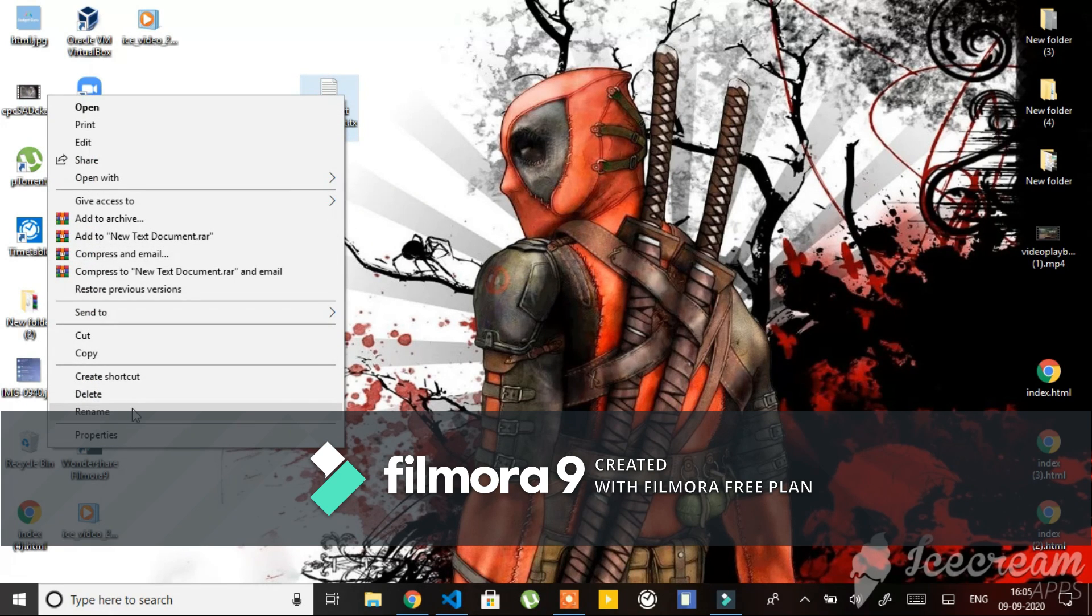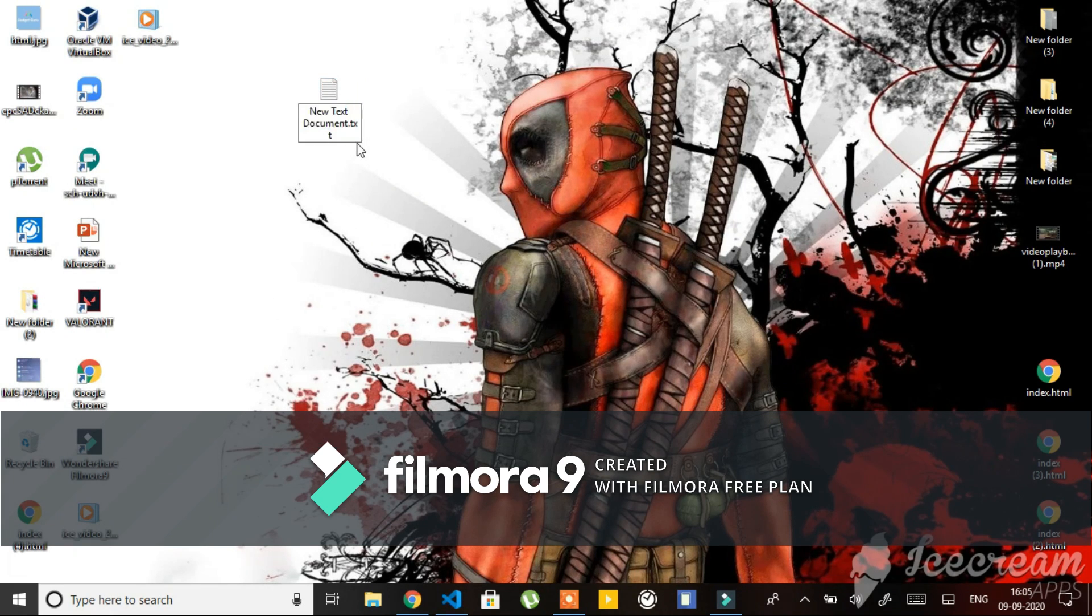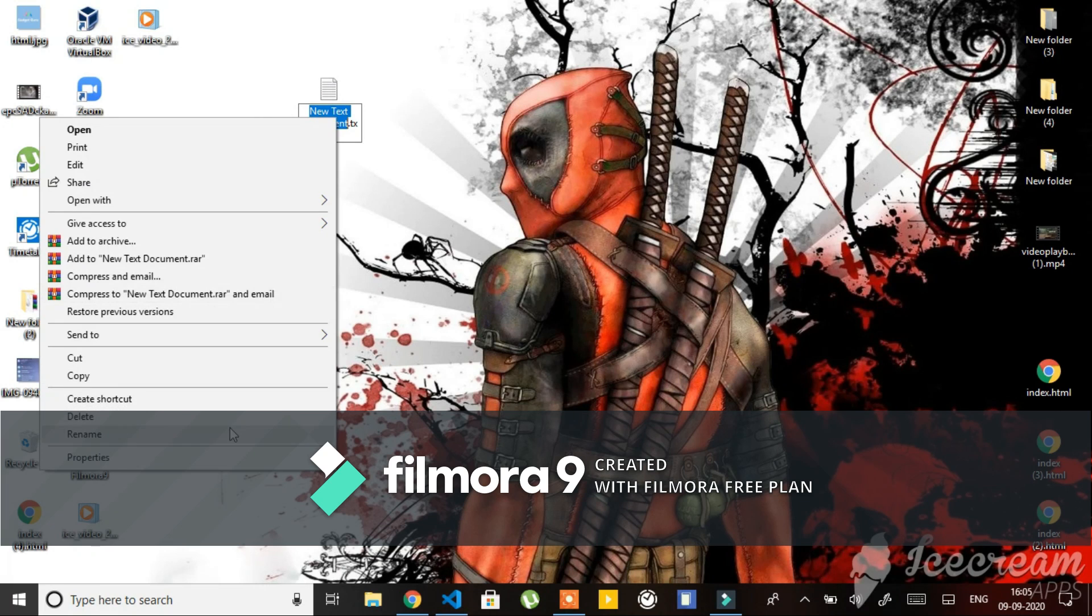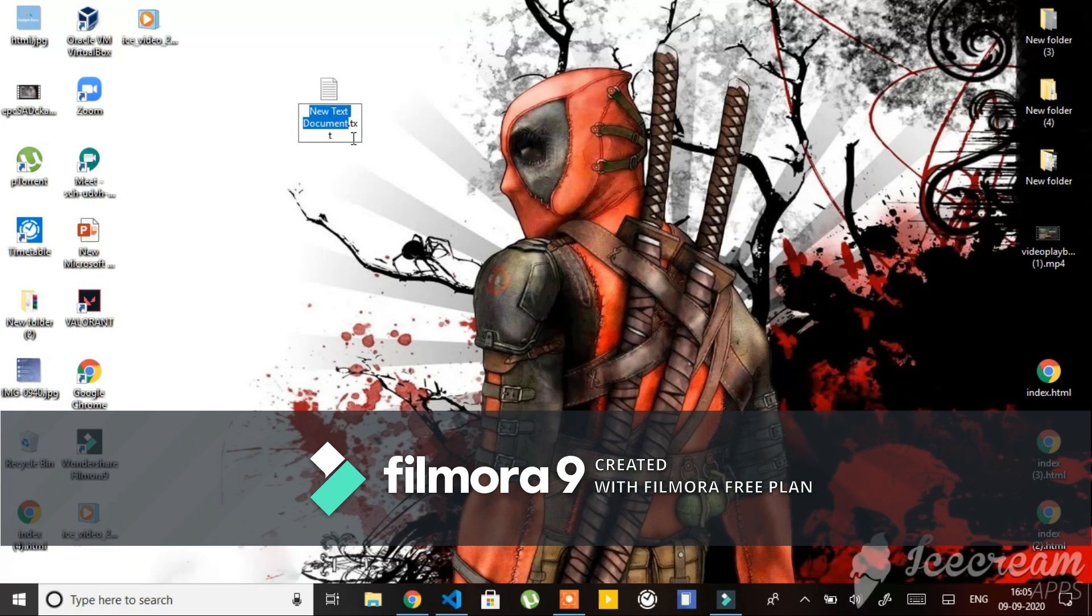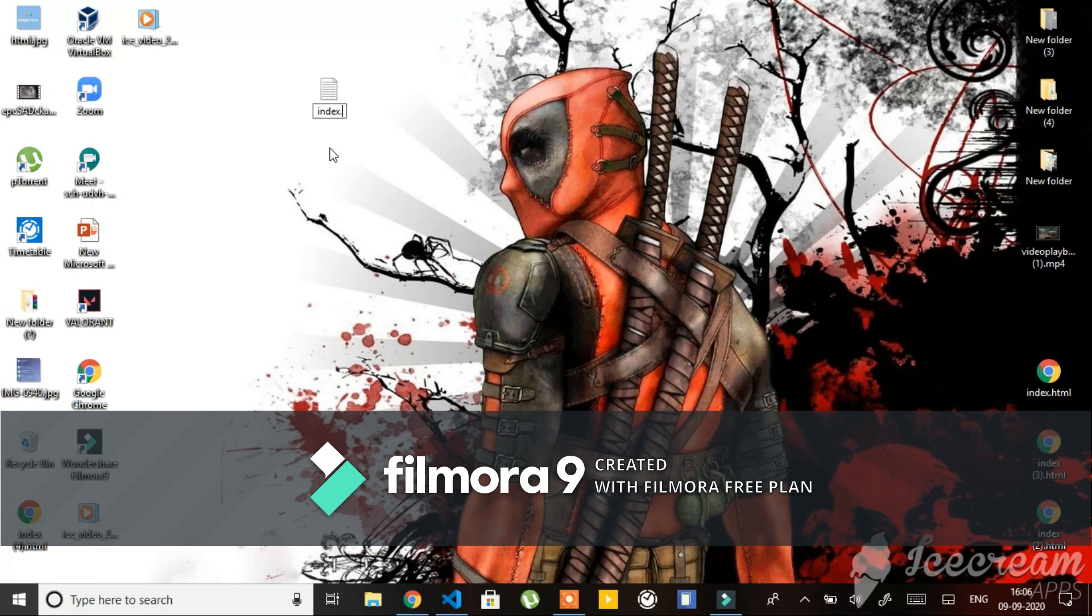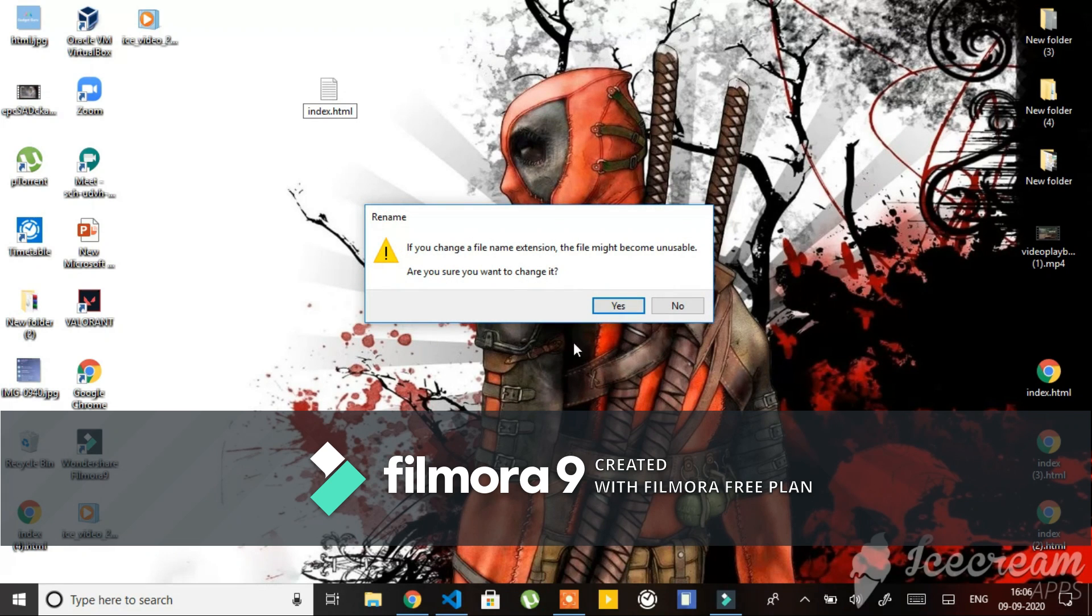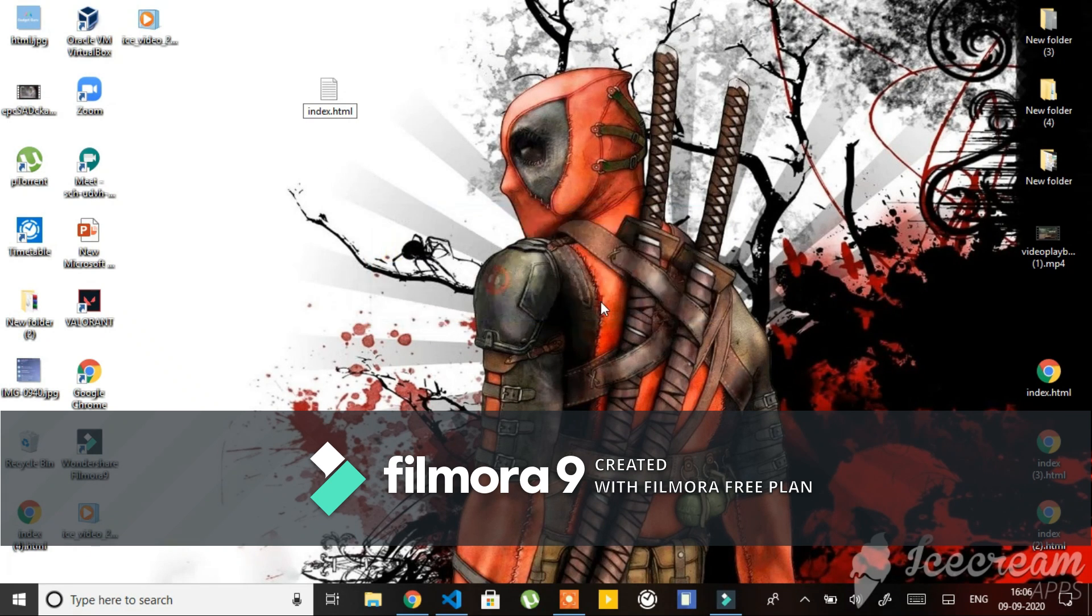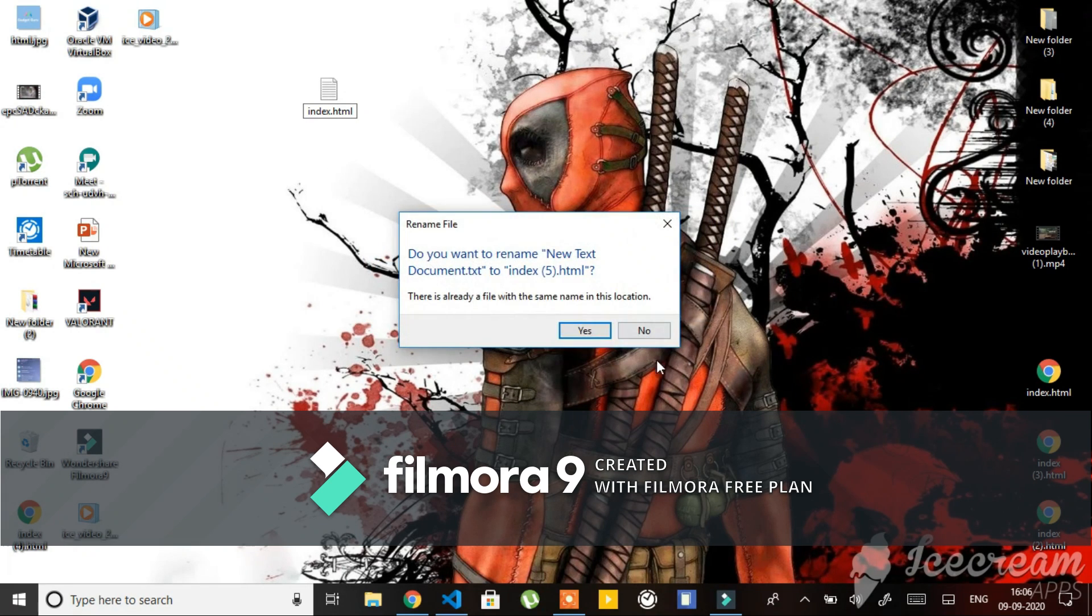After right-clicking it, you have to click Rename. Then you have to rename it index.html. Then you have to click Enter, then you have to click OK twice.